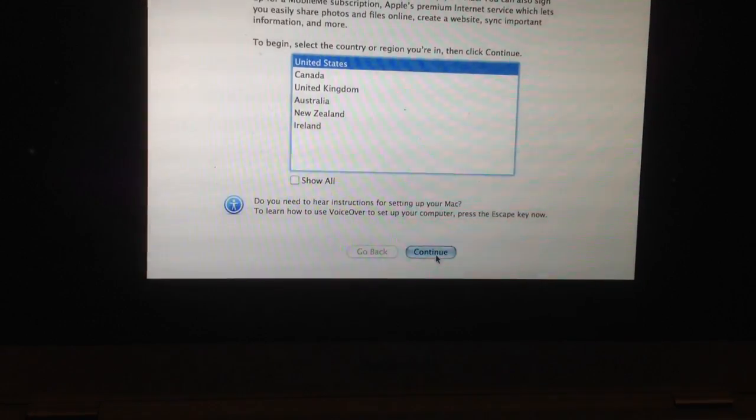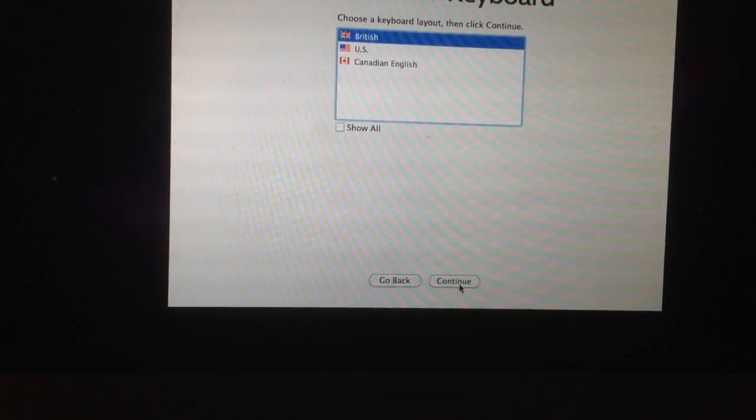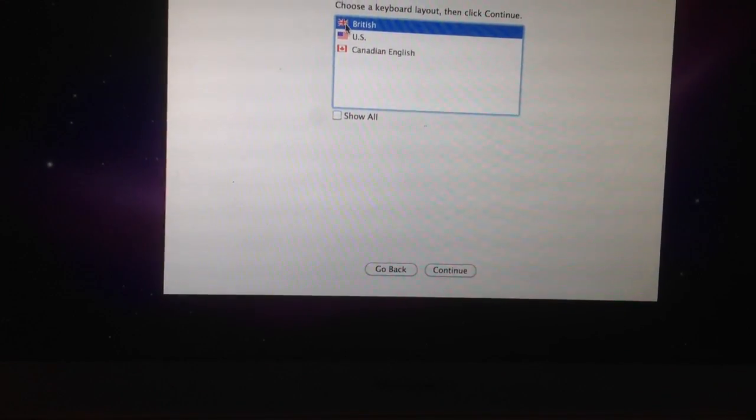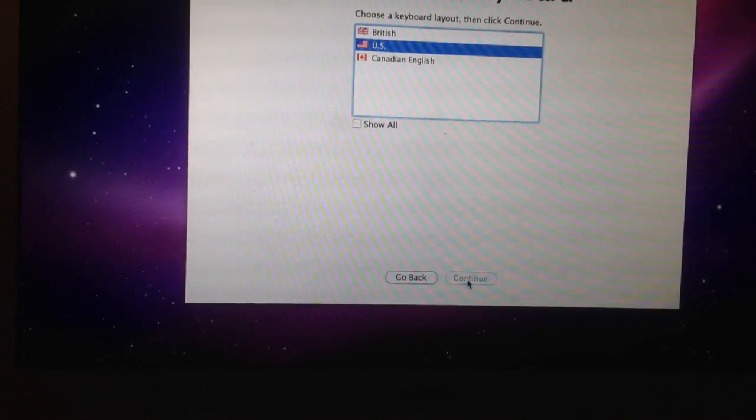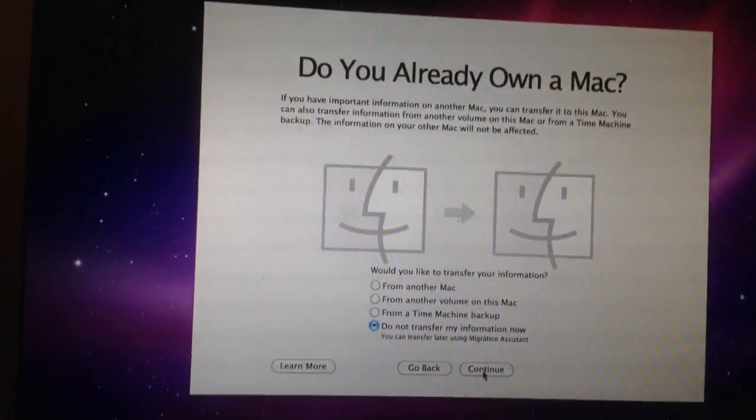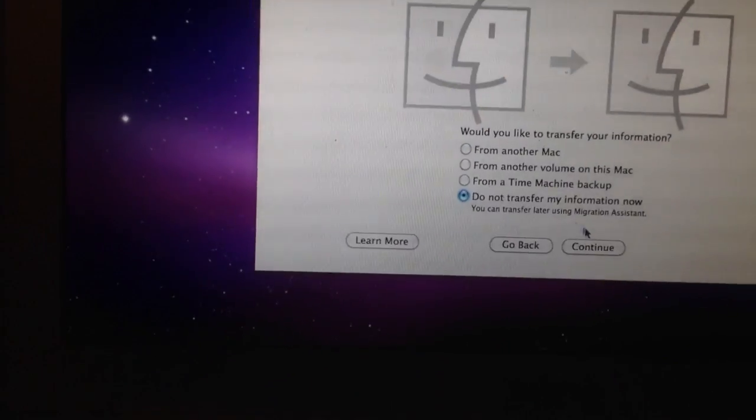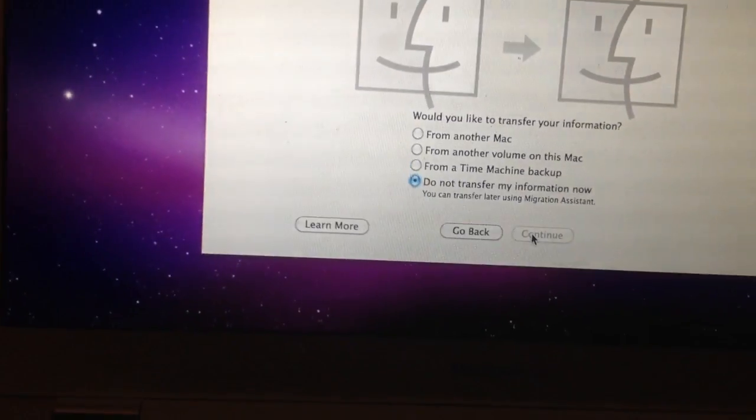So now it's going to ask me my basic information. United States. Yes. Welcome. A U.S. citizen. Do not transfer information.